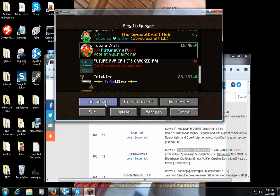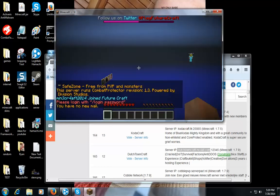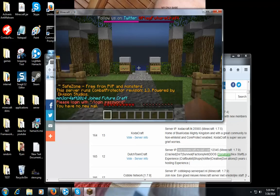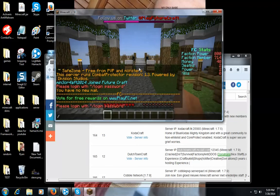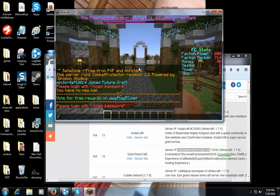Let me get into the future craft. See. And then when you get in there you have to do slash register space password space confirm it. And yeah.